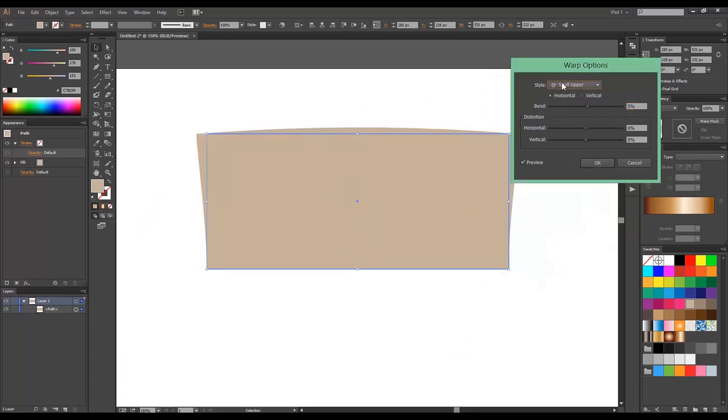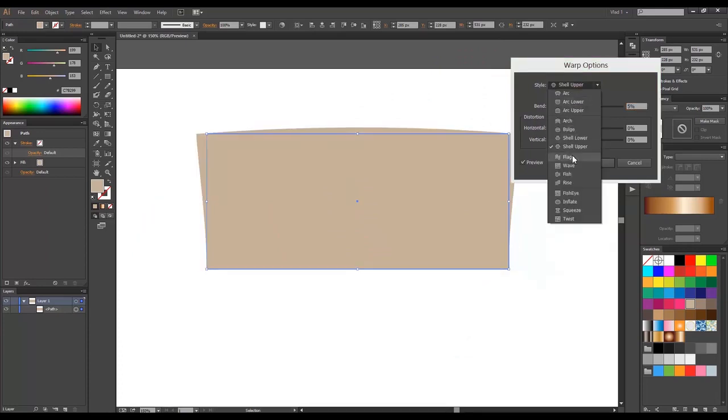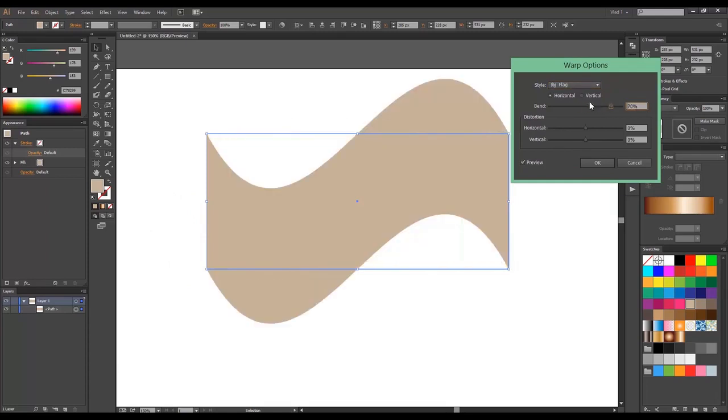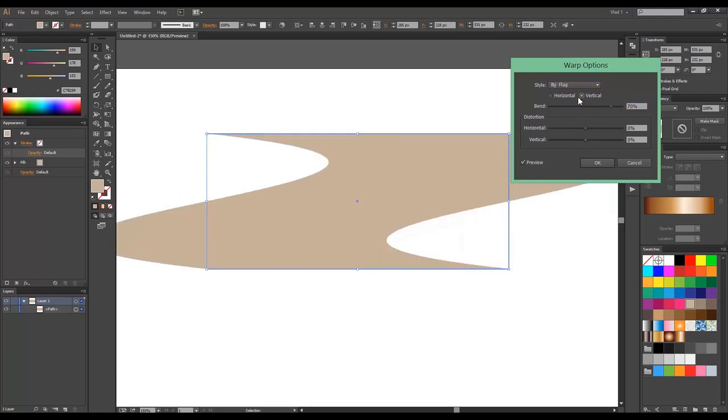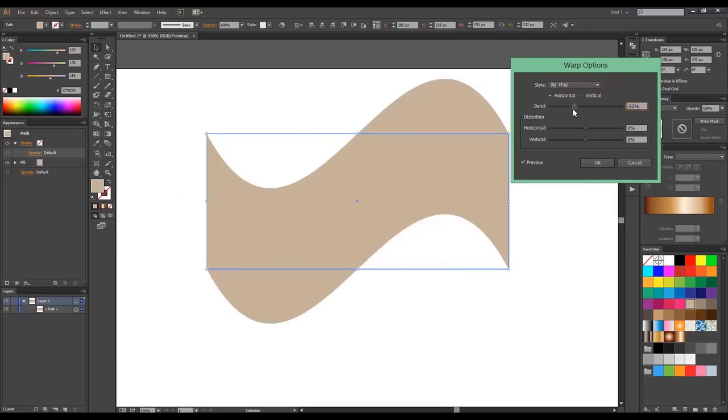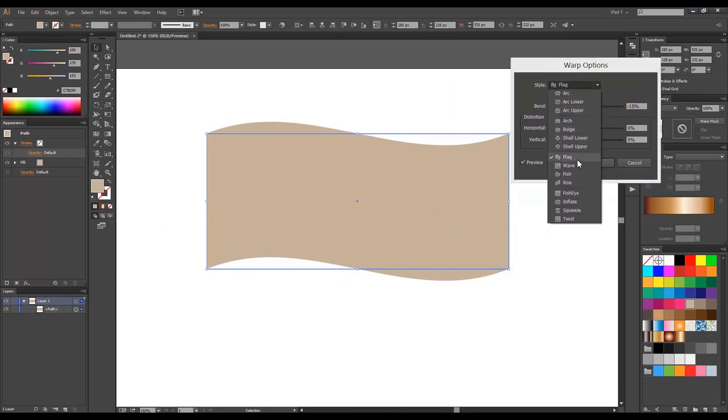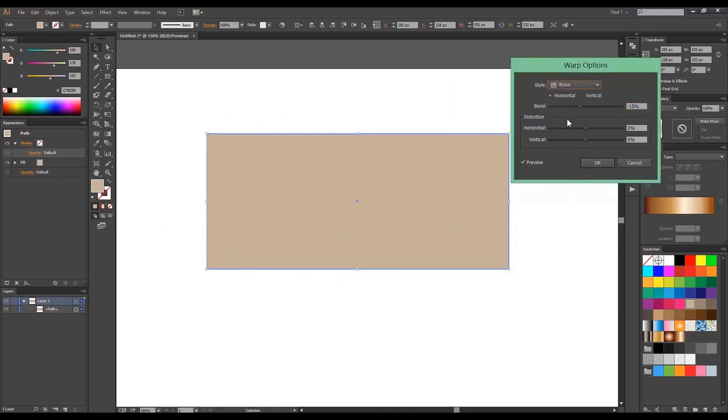Shell Upper. Flag. And of course you can distort it. Wave.